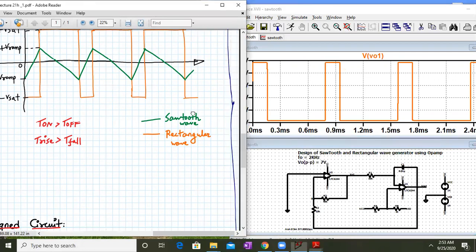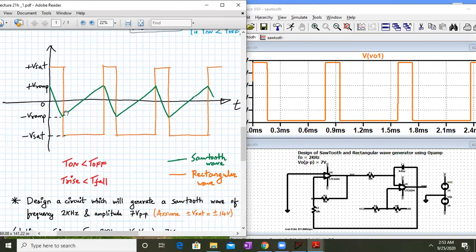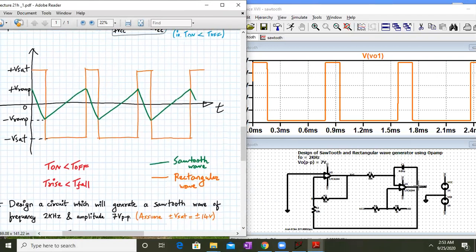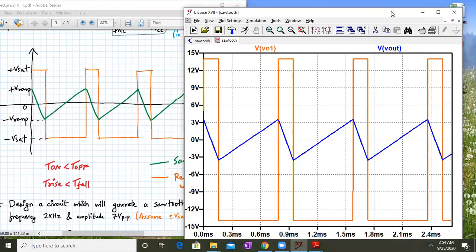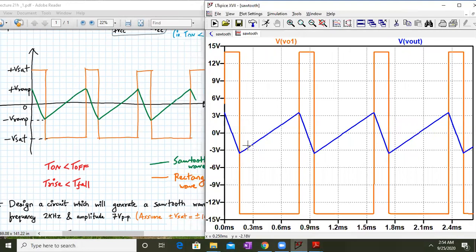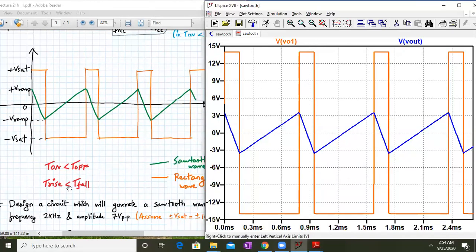We are getting a rectangular wave. My output is a sawtooth type waveform, clearly visible. This is plus Vpeak close to around 3.5V — placing the cursor gives 3.49V, and minus 3.49V on the other side — so we are getting 7V peak-to-peak output. My V01 is plus 13.98V and minus 14V, so we are getting perfect results. The sawtooth waveform is also perfectly fine. On time is less than off time, and rise time is actually greater than fall time.